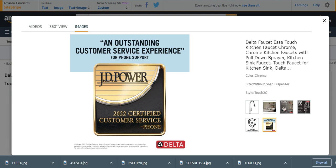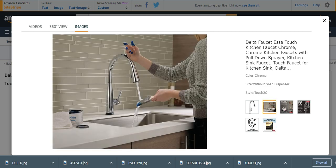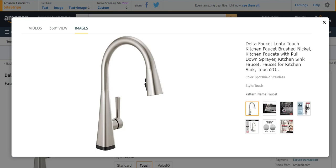Its color is mostly chrome. Its size is without soap dispenser. Its style is touch, very much effective and easily usable. Number three from my list is Delta Faucet Lanta Touch Kitchen Faucet Brushed Nickel. It is also a kitchen faucet with touchless, very much effective.